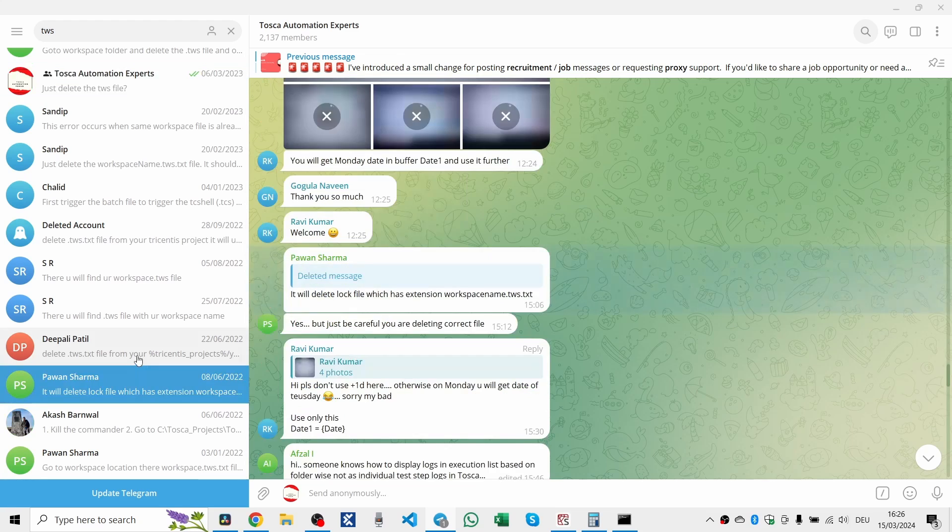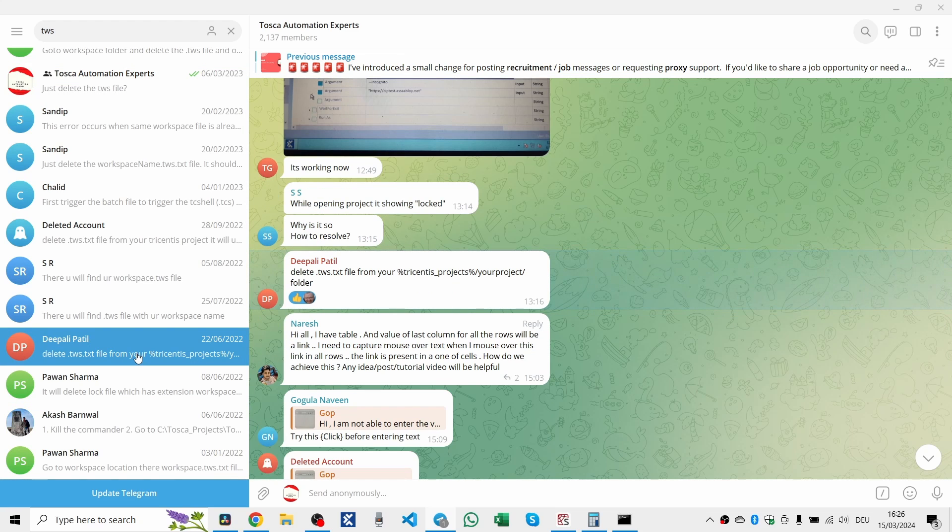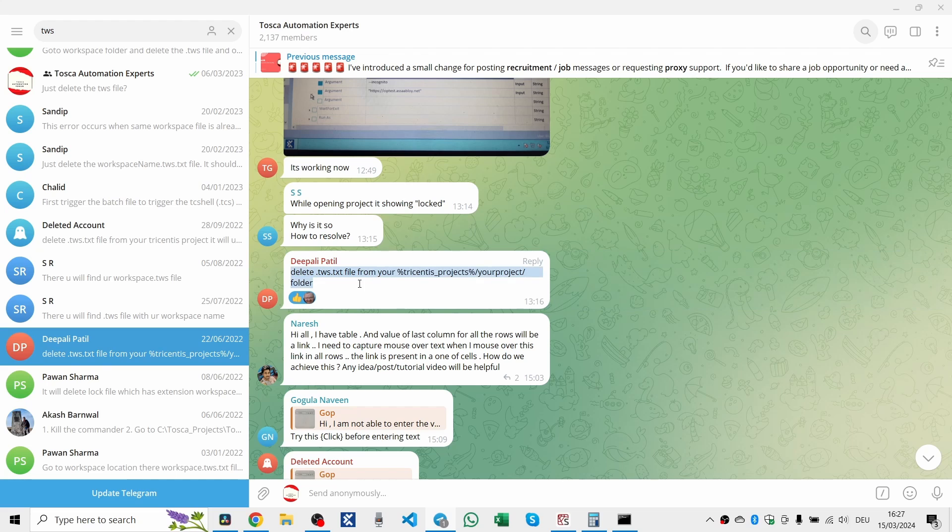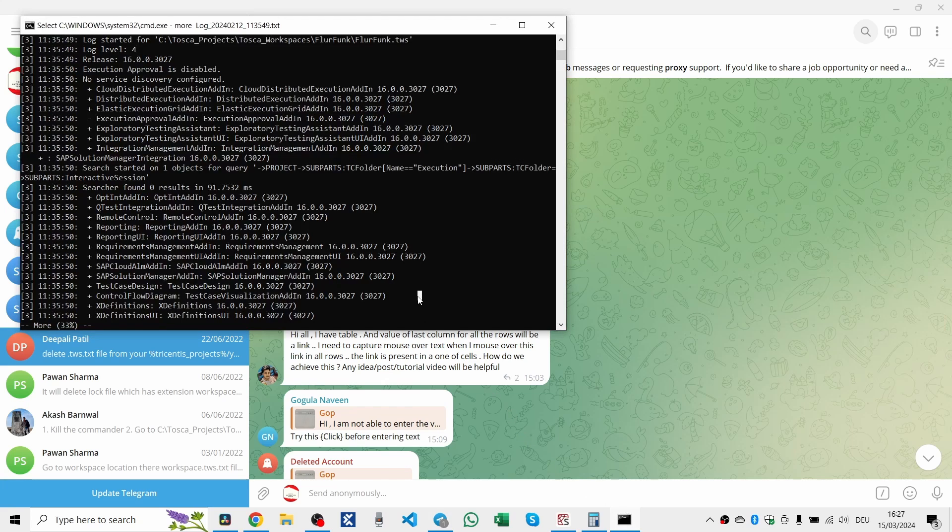And there you have it, a simple yet effective way to reclaim your Tosca workspace. This trick is just one of many in the Tosca toolbox, and I'm here to share them all with you. Remember, our Telegram community is always open for questions, discussions, or sharing your own tips.